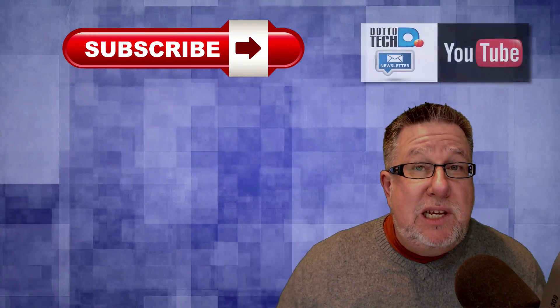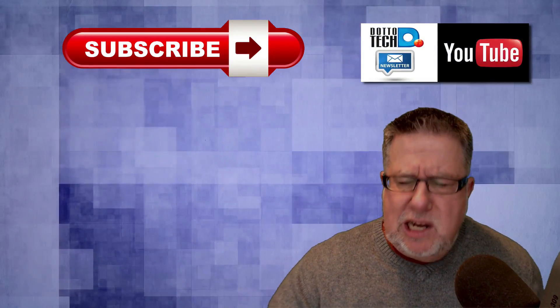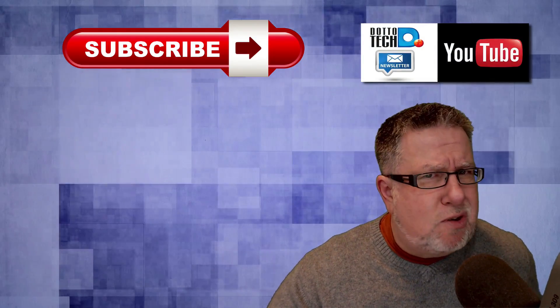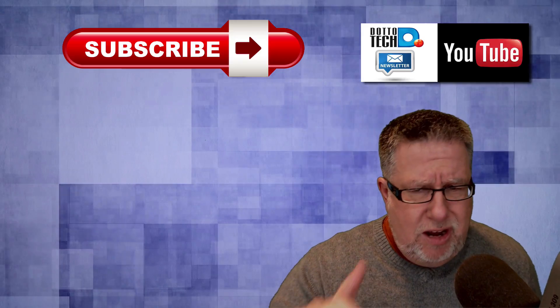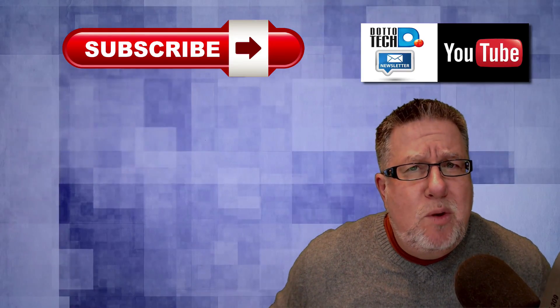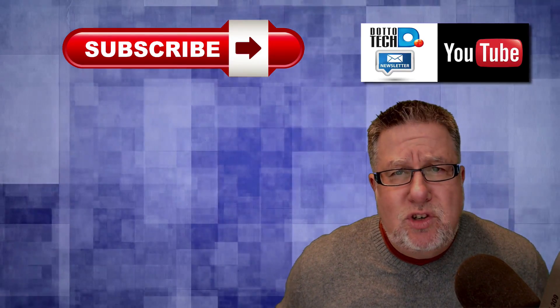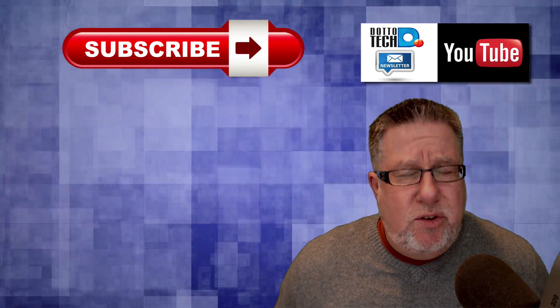Now there are three ways for you to stay in touch with us here on DottoTech. The first is please subscribe to this channel. Second, I encourage you to subscribe to our newsletter. That way I will be able to inform you about our free webinars, tutorials, trainings and courses.